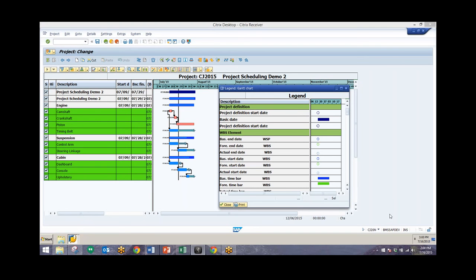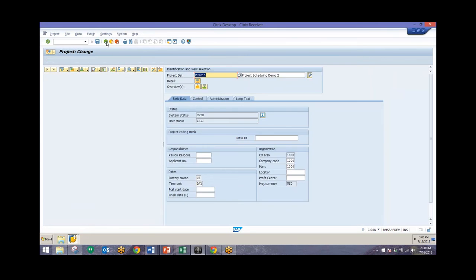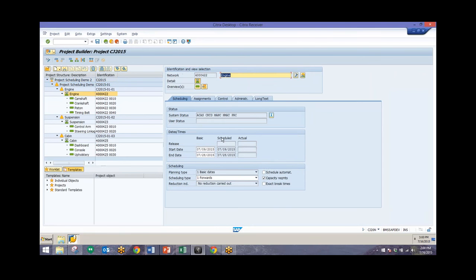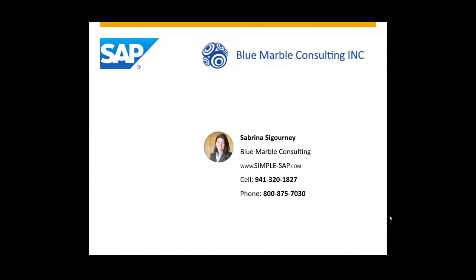Now we can save the project and all of our activities and networks will have been scheduled. You can also do this automatically by making sure that the schedule automatically box is ticked — when you save, it will automatically schedule your activities and networks. That was an overview of Project System Scheduling using the Project Builder.